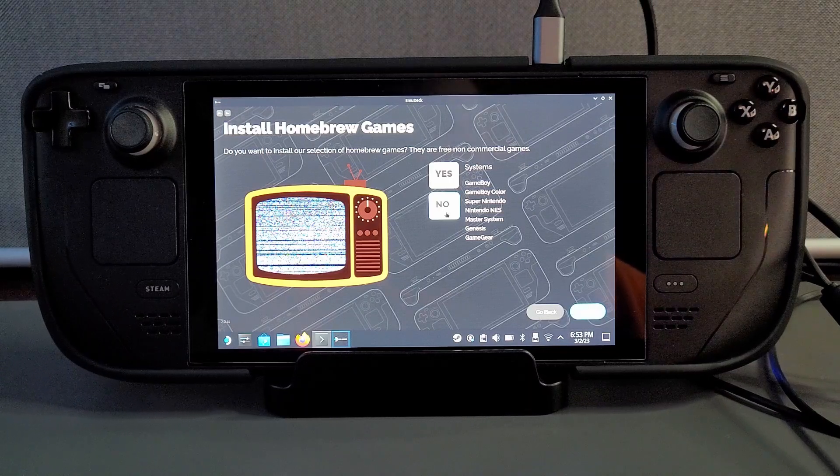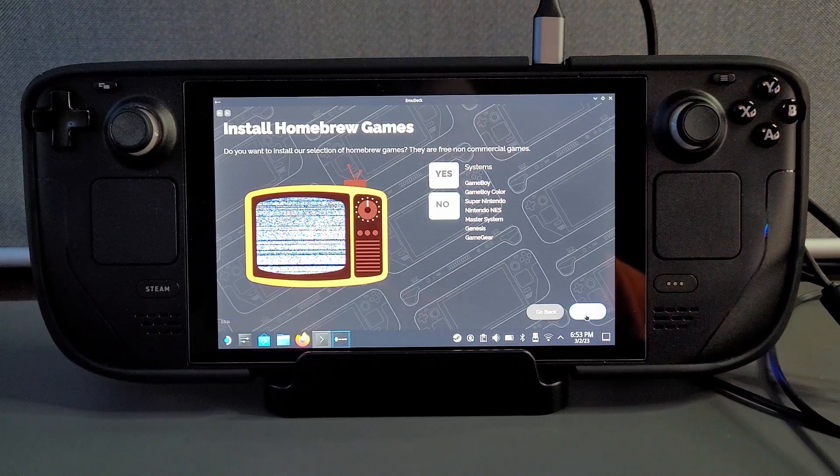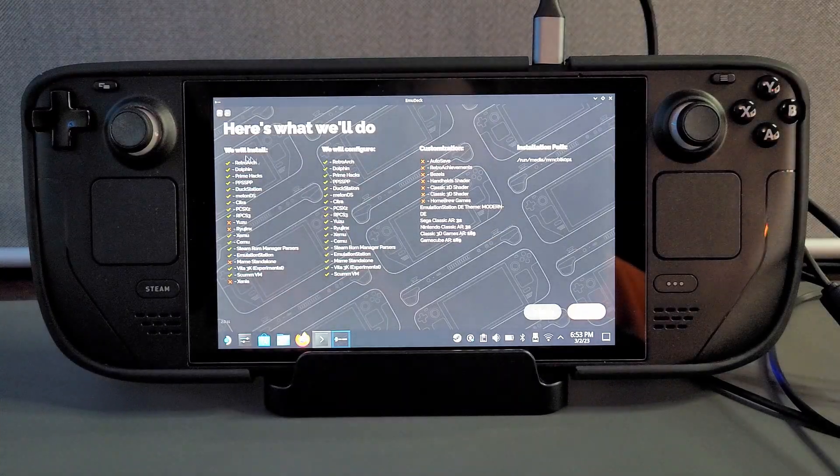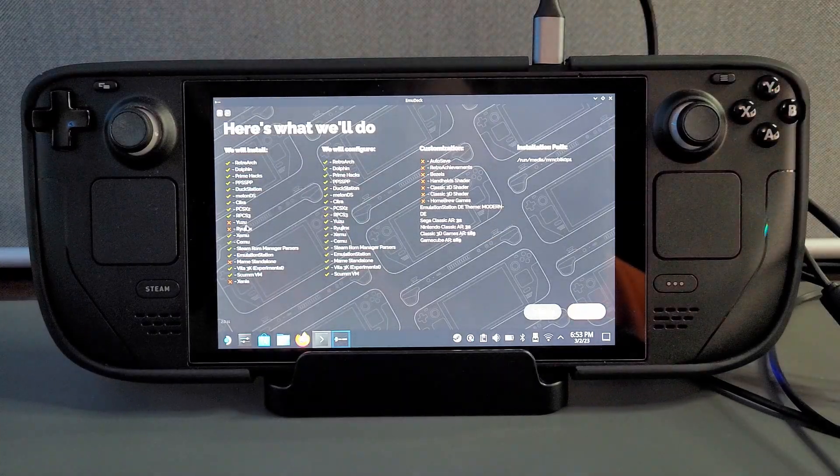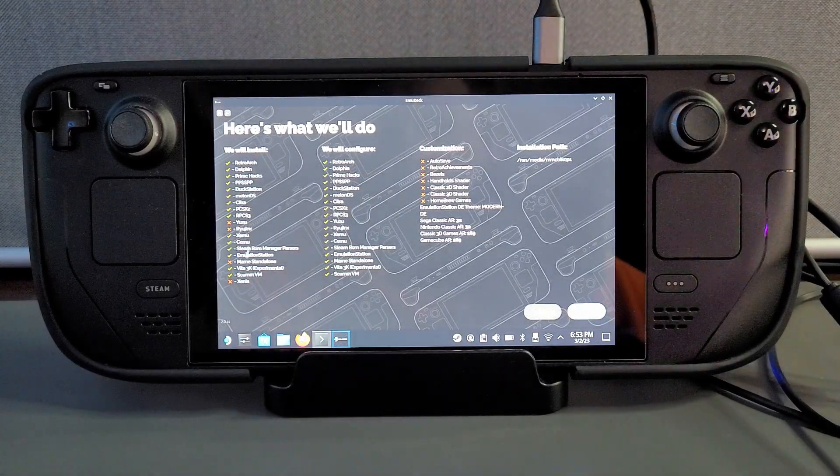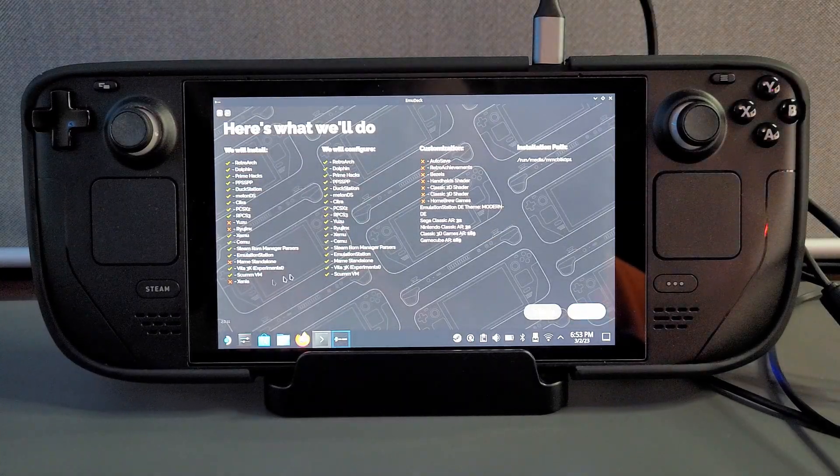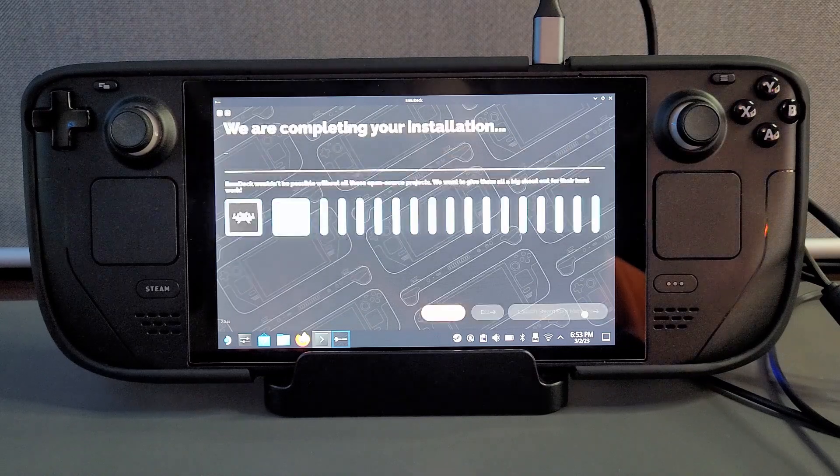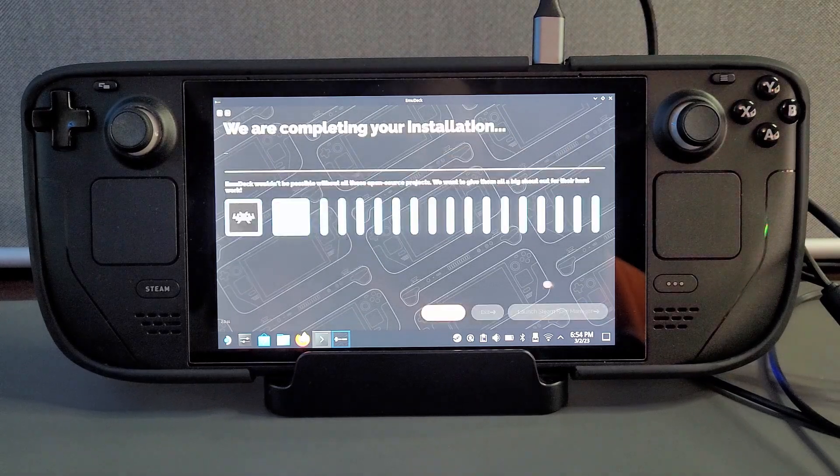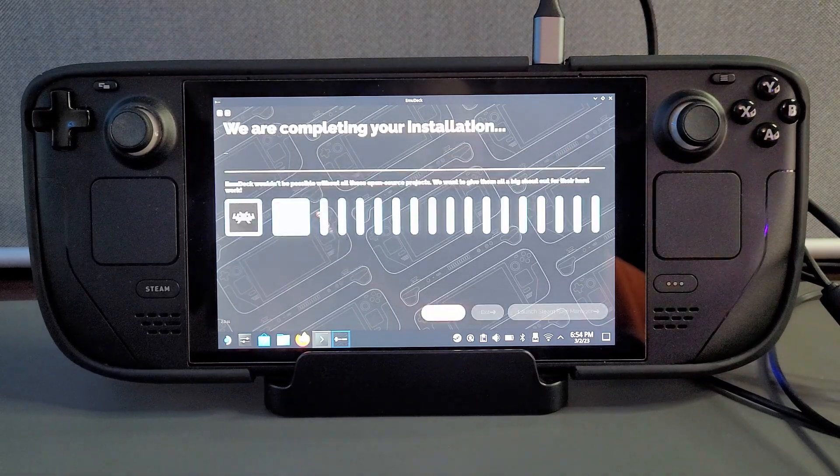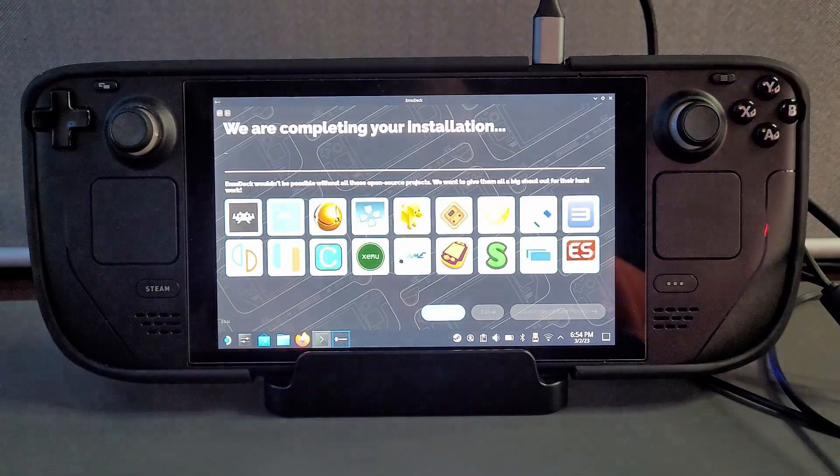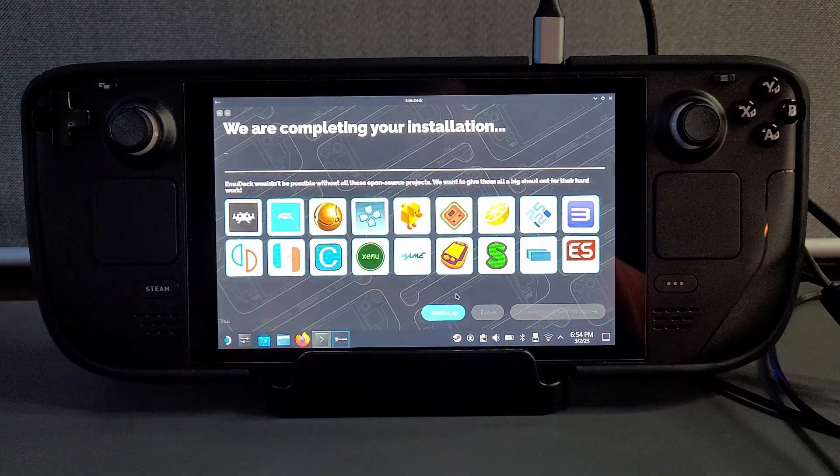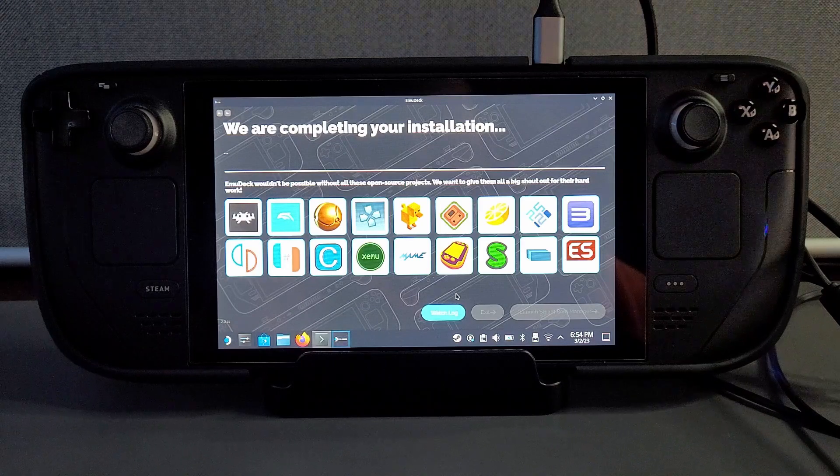The next slide is pretty much just a confirmation slide where it shows you all the emulators you've chose to install and your settings. All you do is click continue and then you're going to have to wait about I'm going to say about 15 minutes for all your emulators to be installed.